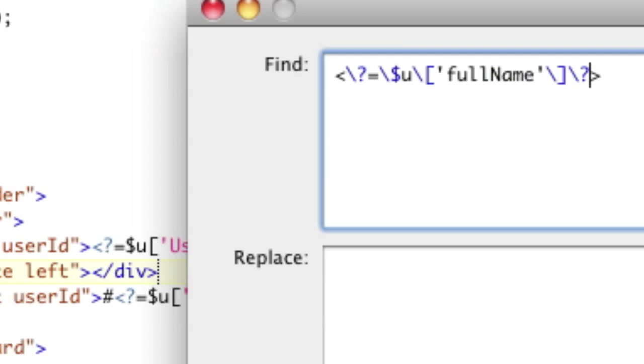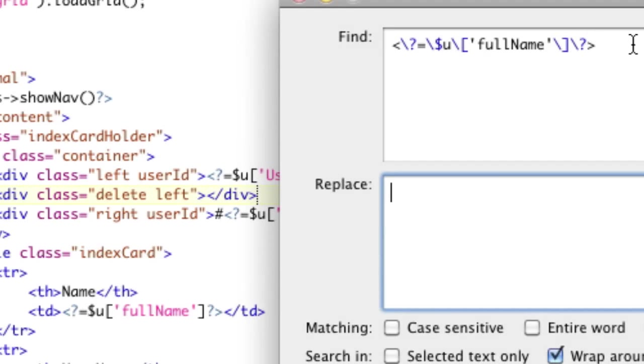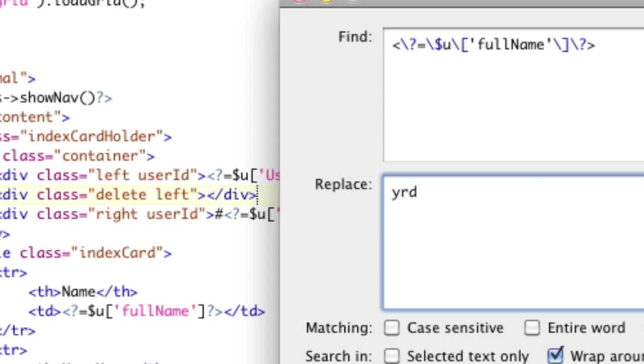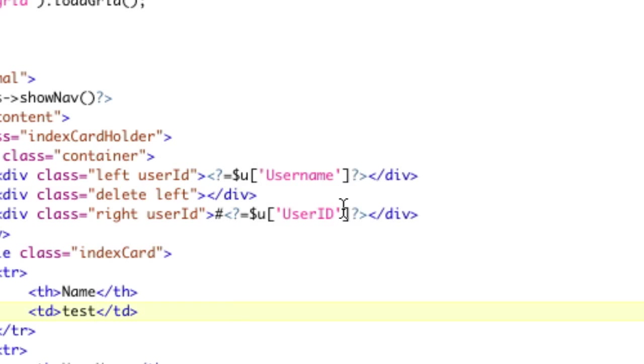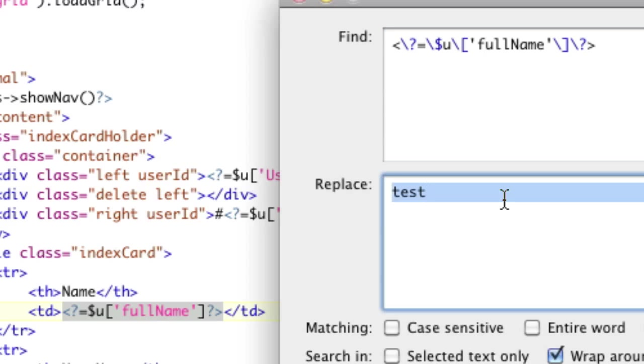So now we have this. So if we do a quick test, we're going to replace this with the word test. And if I just hit replace, you can see that over here, that replaced that entire string with the word test. So we know that we're matching full name correctly. But that's not really doing any regex. That's just a find and replace. Now let's actually do some regex.